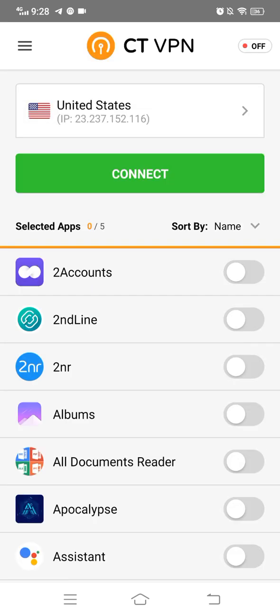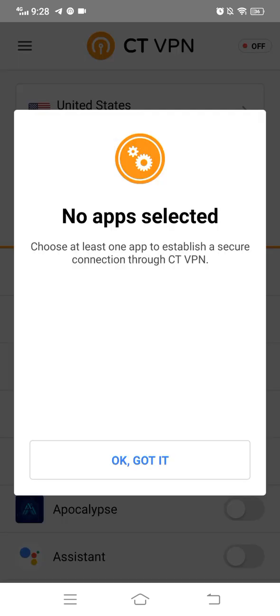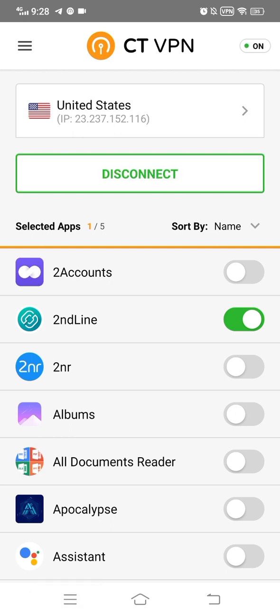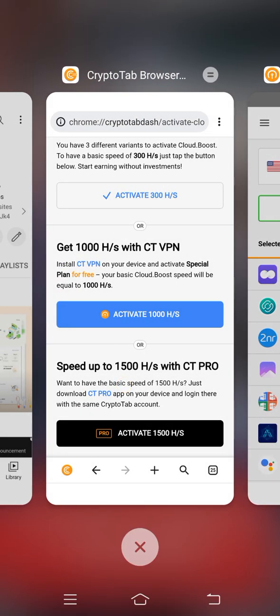I will show you how to activate 1000% speed on CryptoTab browser. I select United States and connect. When I connect, I select just one app from the list and click connect. The United States VPN is now connected. Now go to the CryptoTab browser and activate the mining with 1000% speed instead of 300%.